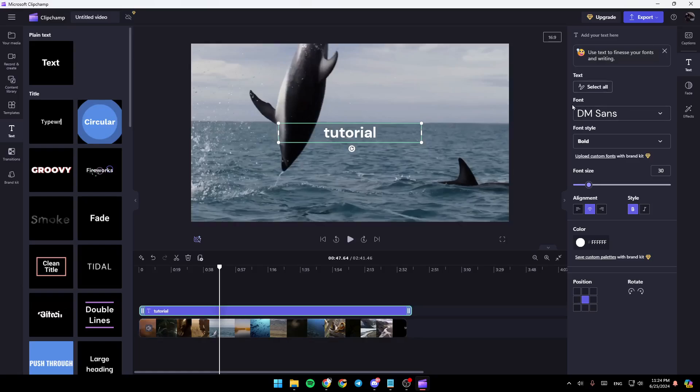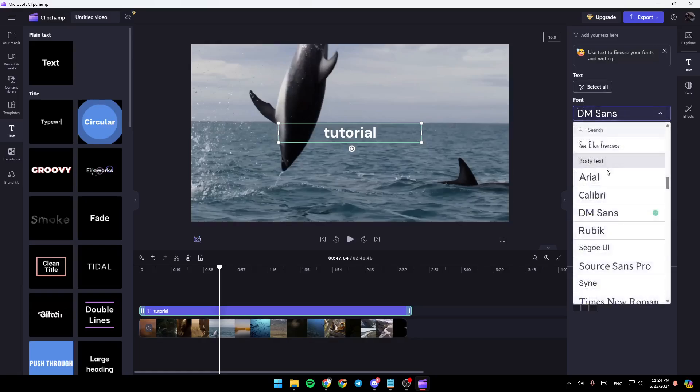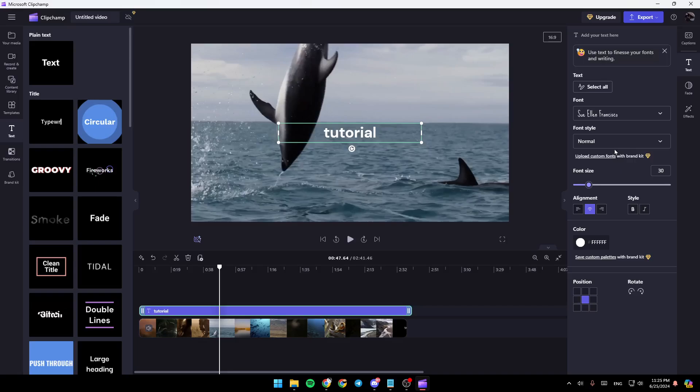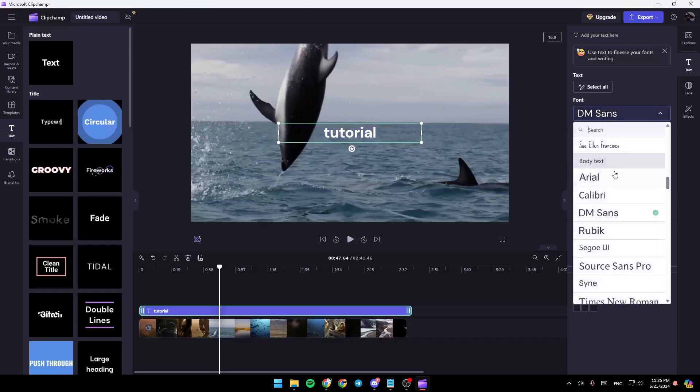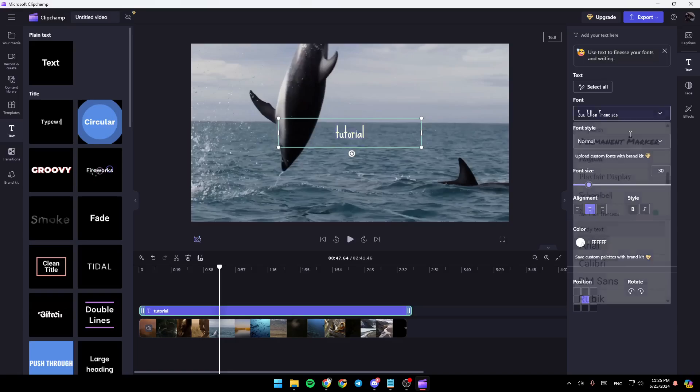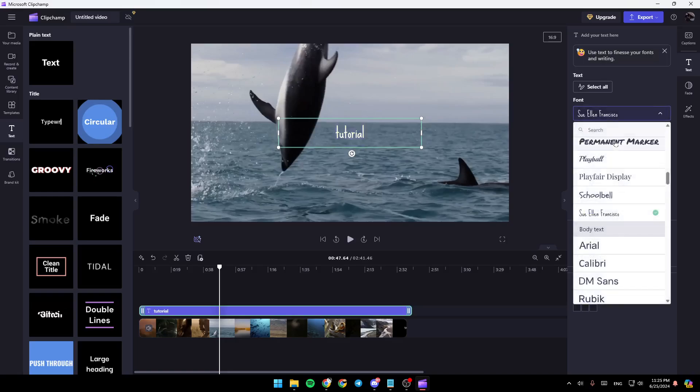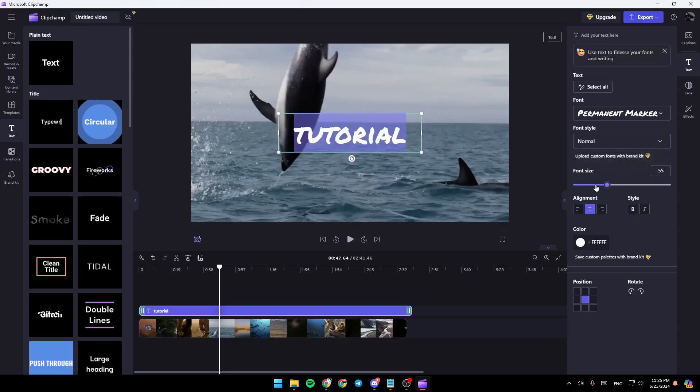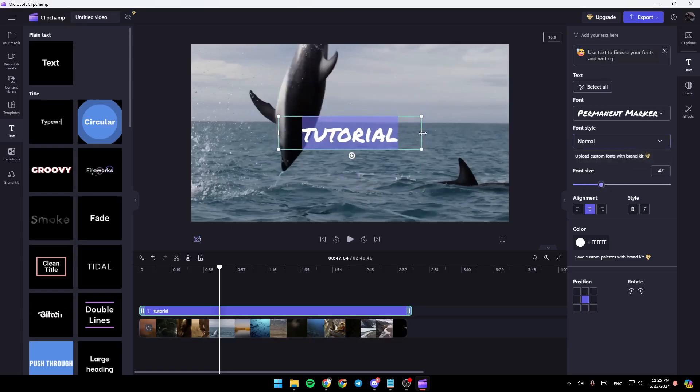And then right here, I can choose a font like this. Firstly, I need to select it like this. I can also change the font style right here. I can change the font size. And also the alignment like this.